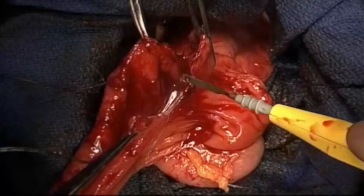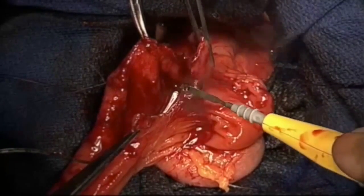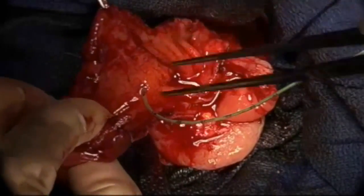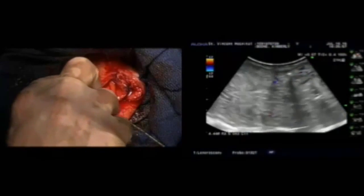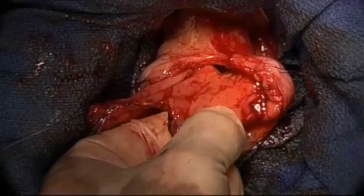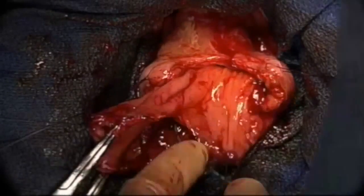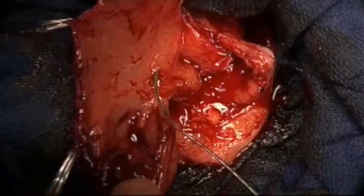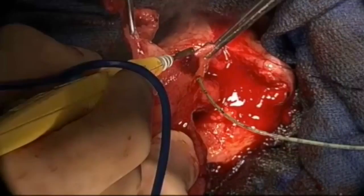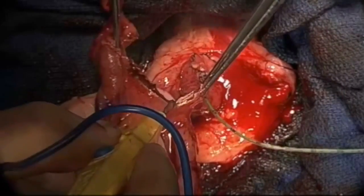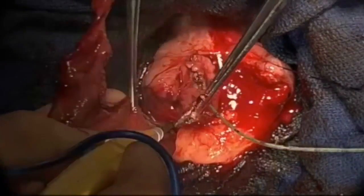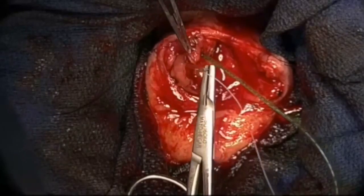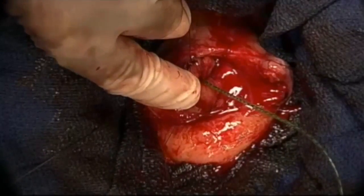We then proceeded to excise the cyst with electrocautery, taking care to avoid injury to the major papilla. The cyst was resected at its base, which had a 2 cm diameter containing the major papilla inside. We oversewed the edges of the cut cyst with running 3-0 Vicryl to achieve hemostasis. We felt the orifice was open enough that we did not need to perform a sphincteroplasty. The duodenotomy was then closed with running 3-0 Vicryl.